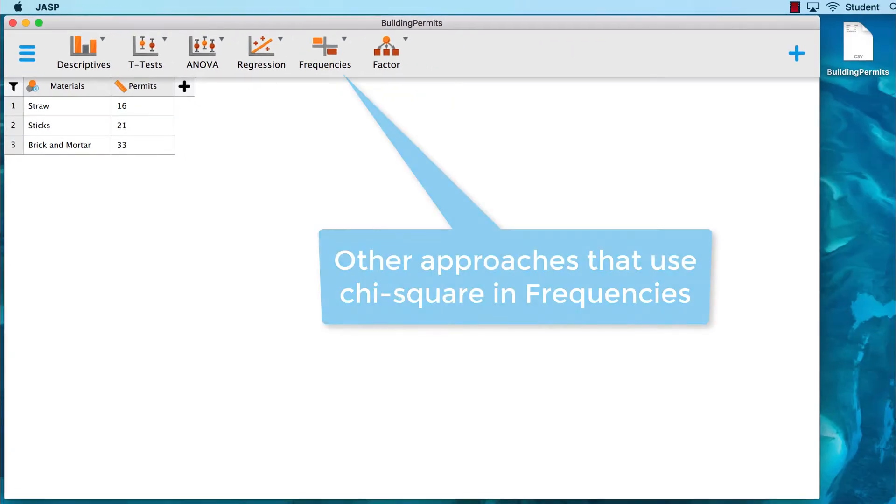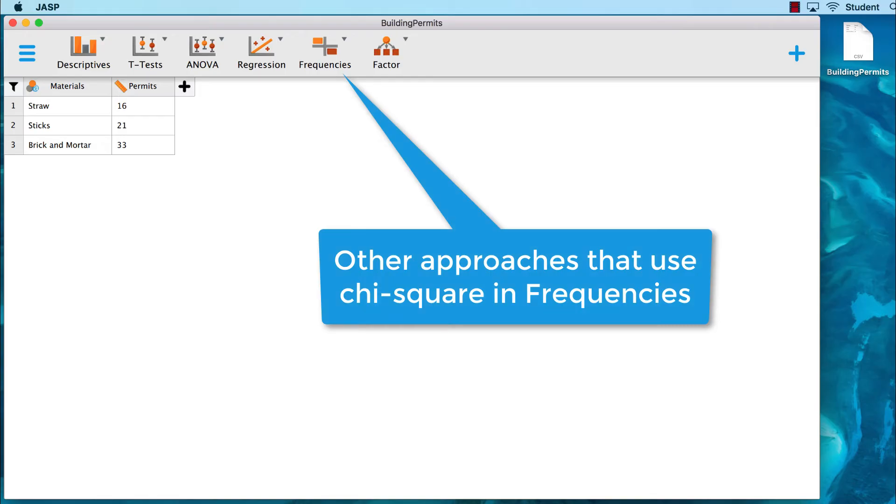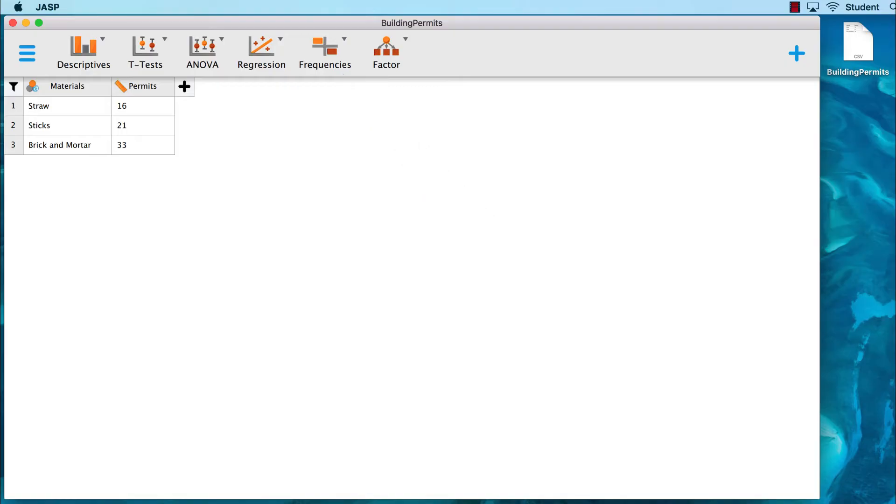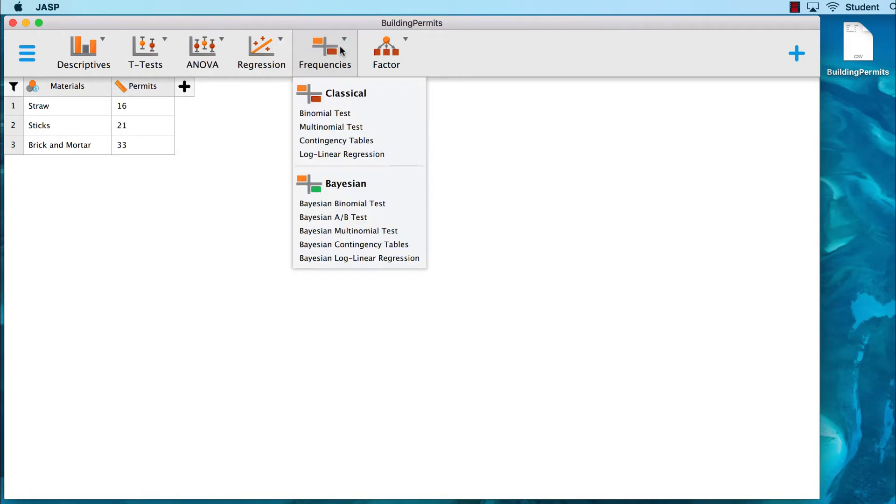There are several options for how to do a chi-square test in JASP, all of them in the frequencies menu, but with the way that we have entered our data, we will use the multinomial test. Go to frequencies multinomial tests.